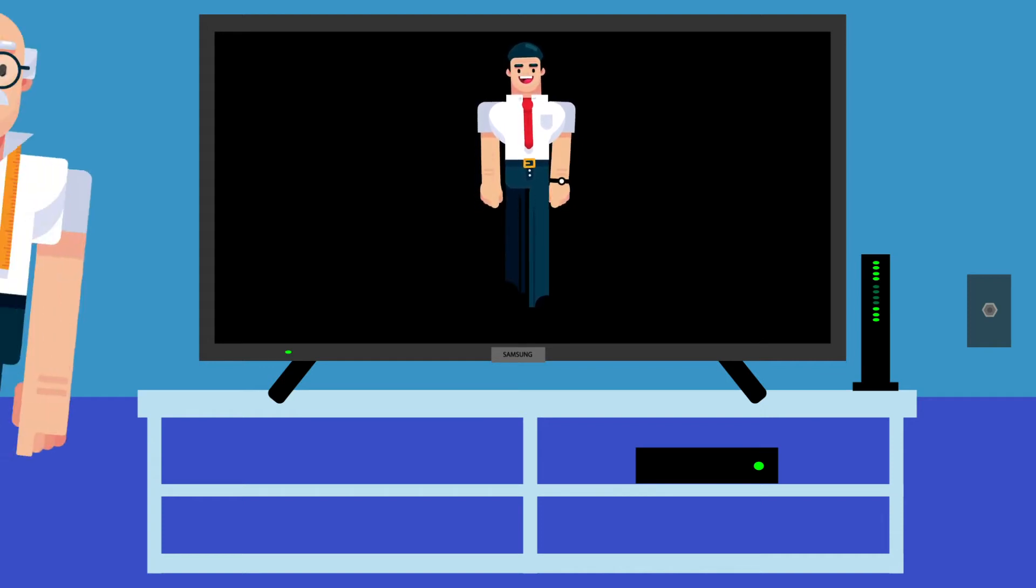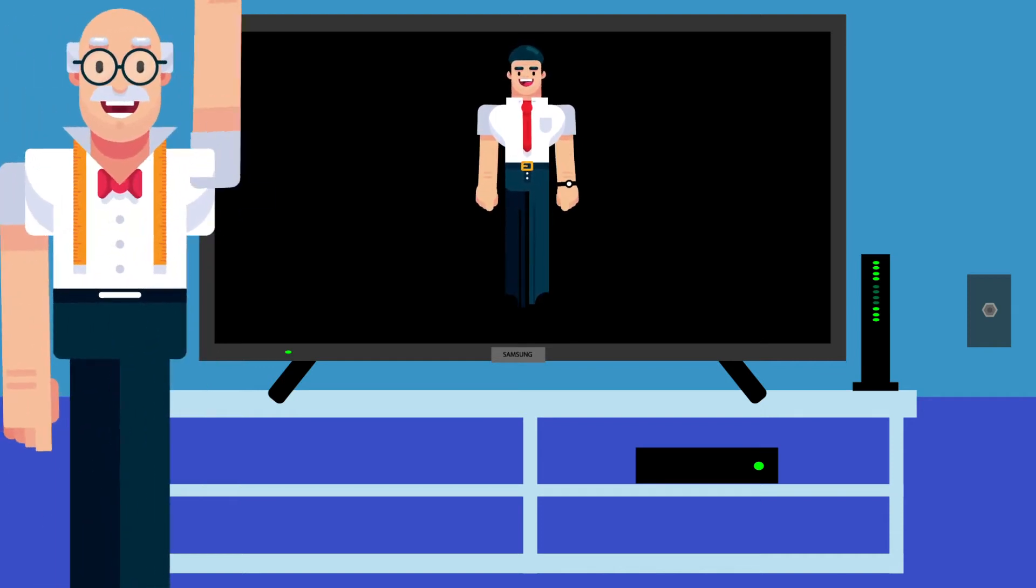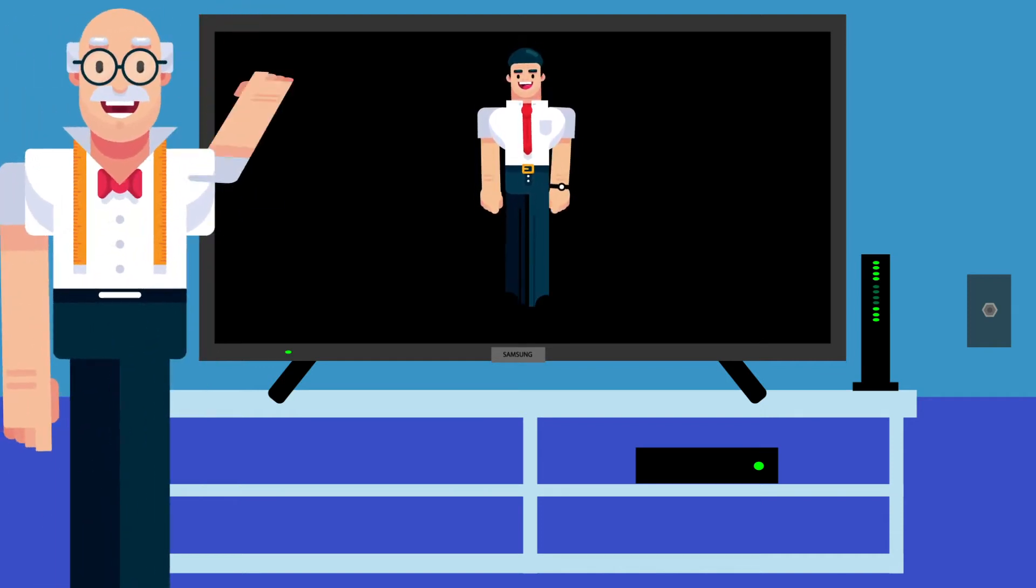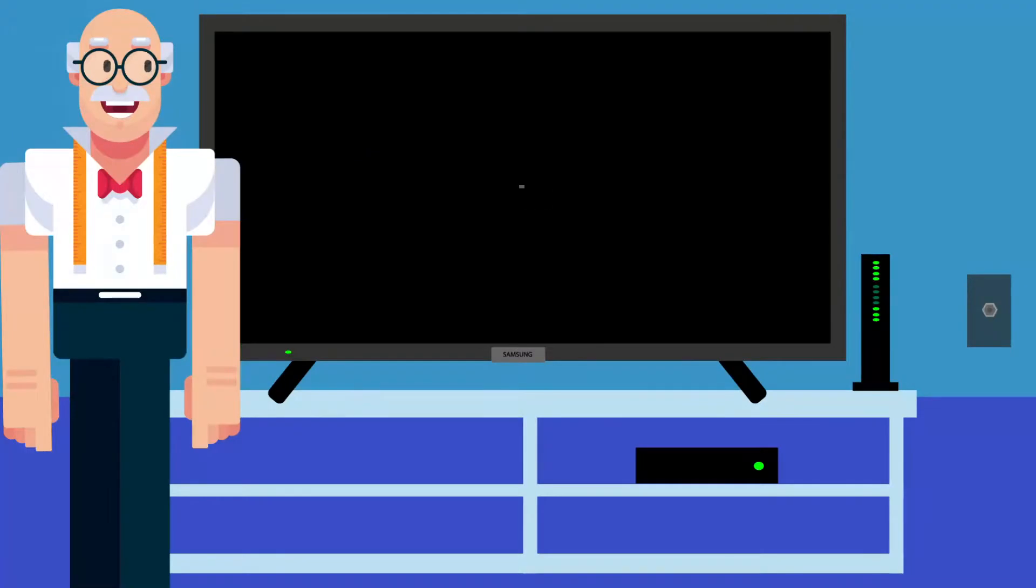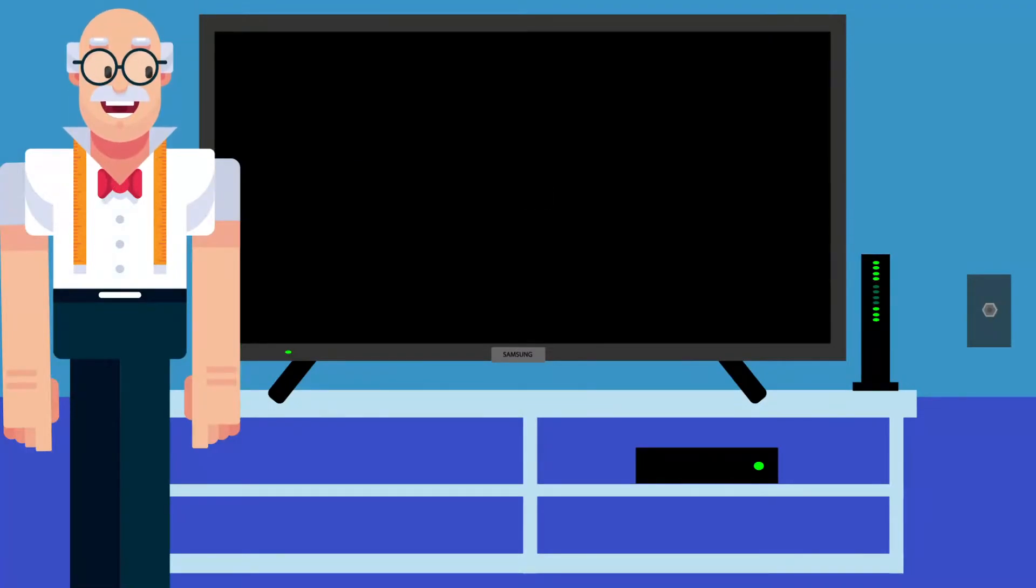Are you, or someone you know, having trouble with technology? On today's episode of Never Stop Learning, we will be trying to get our TV to work.